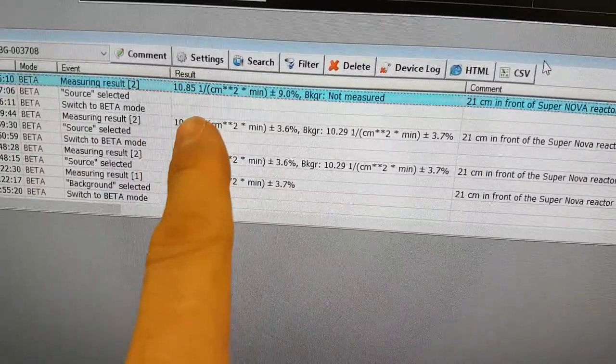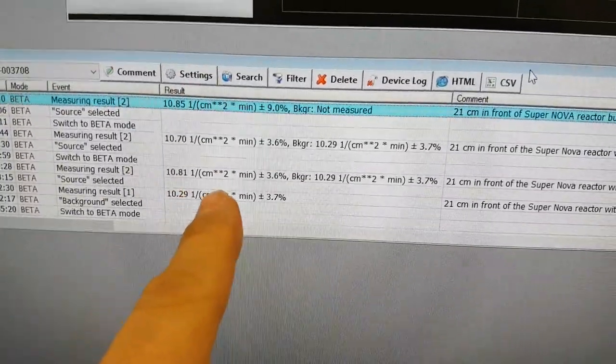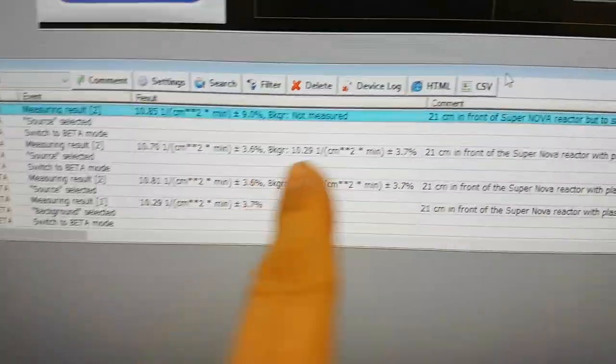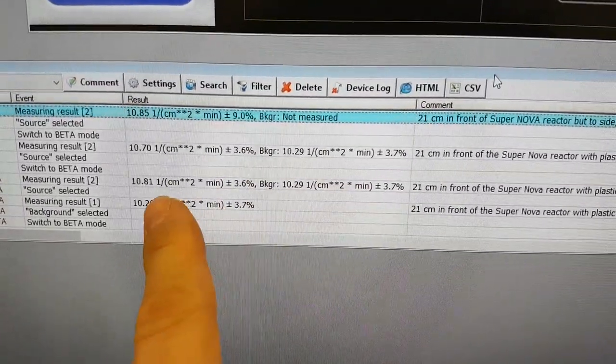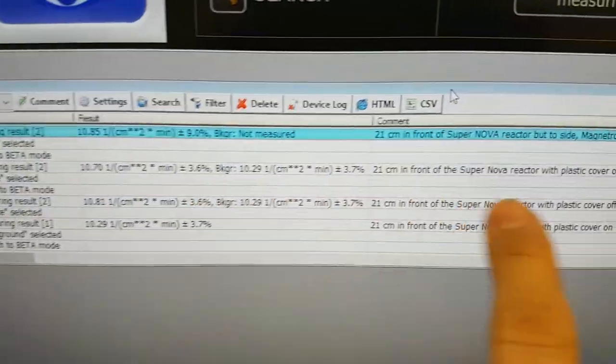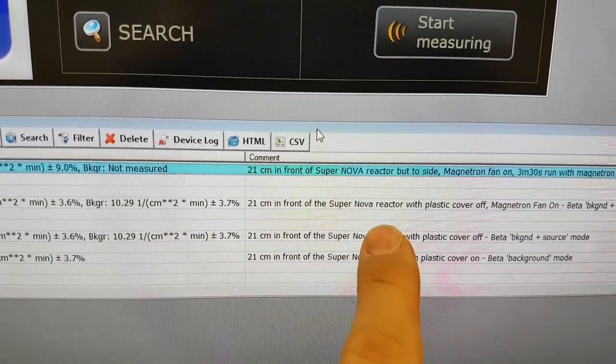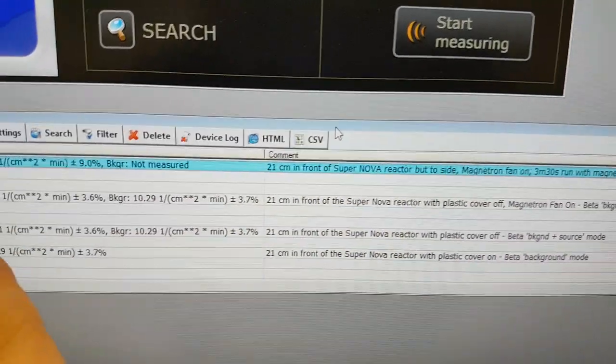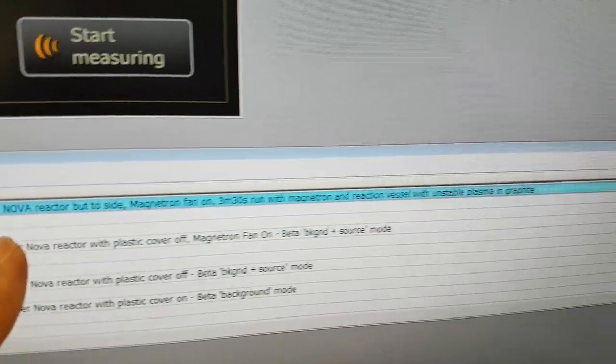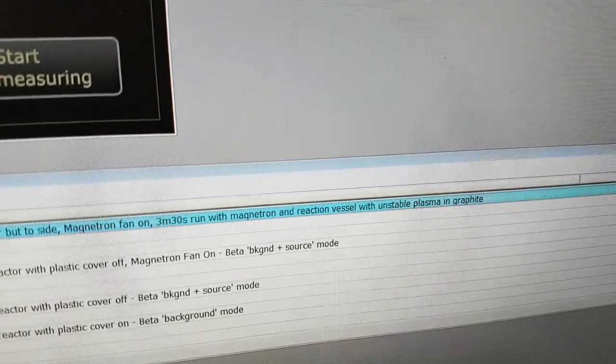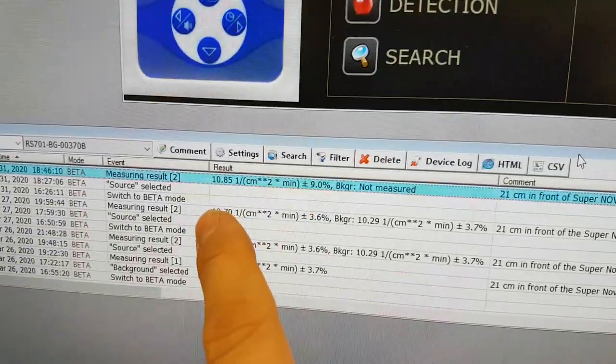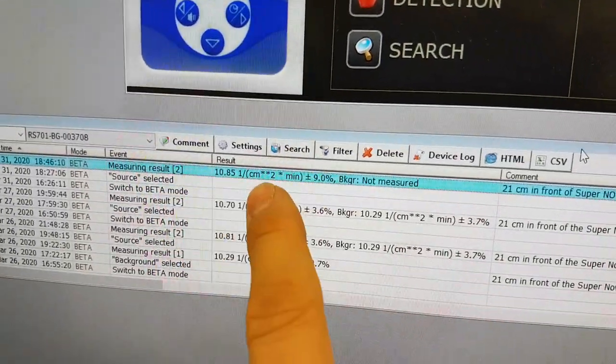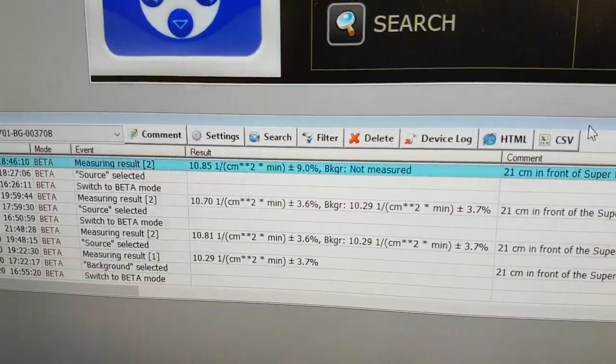But anyway, that is the data background with a plastic cover off, with the magnetron fan on, and with some graphite in there with the magnetron on for a portion of a much shorter sampling period.